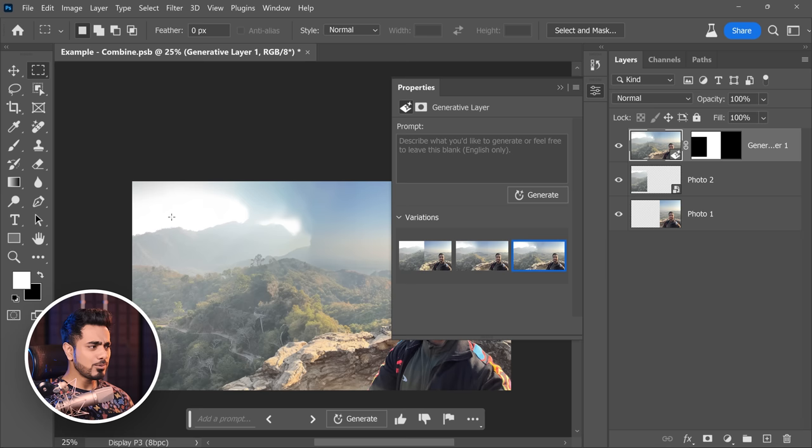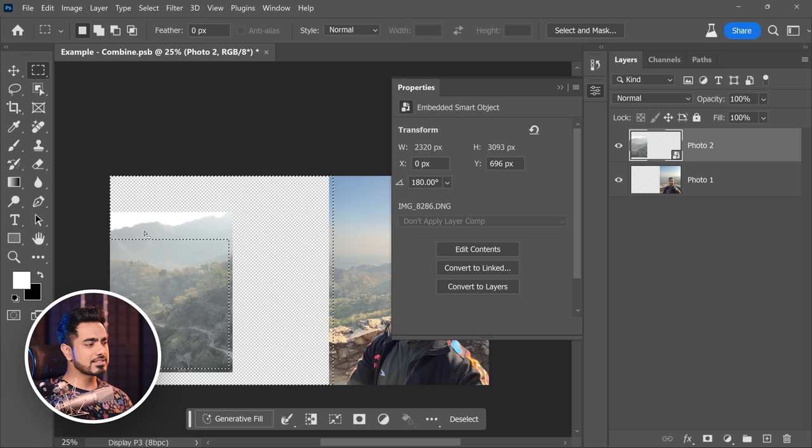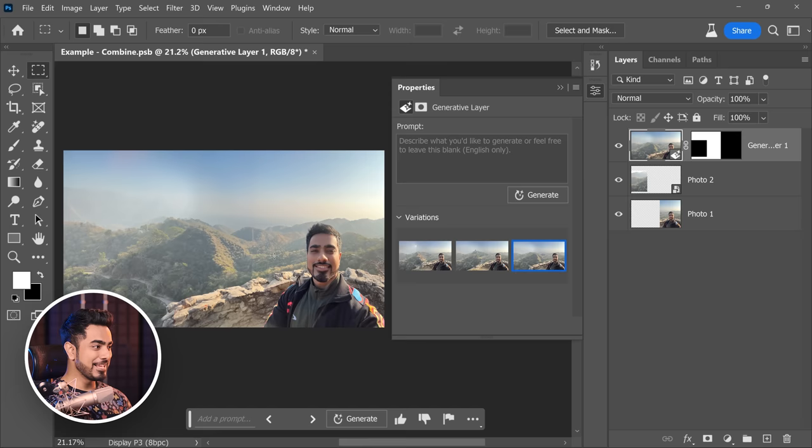Let's also add the sky to the fill. With the Rectangular Marquee Tool, hold the Shift key to add to the fill. Fill up the sky and now try Generate Fill one more time. Much better than before — first, second, and third option. This is just amazing.